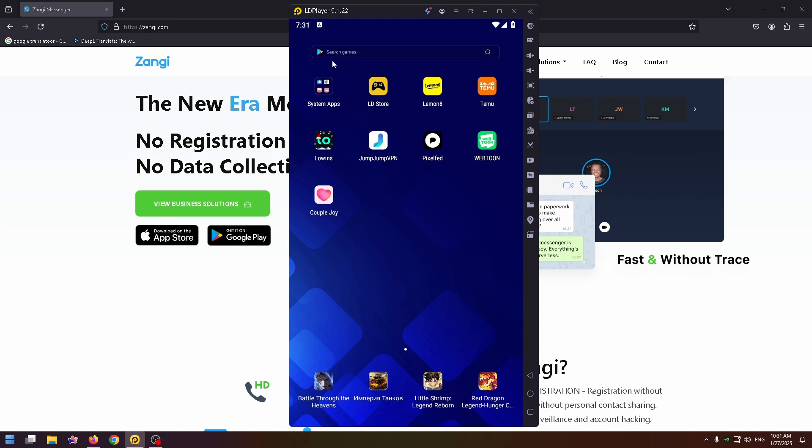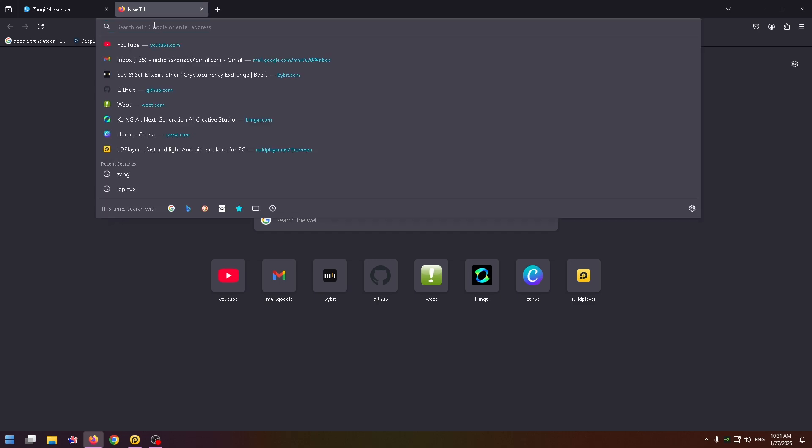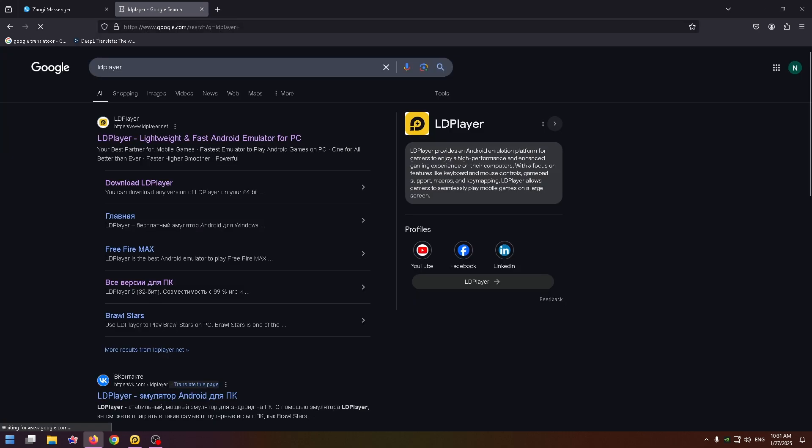Don't be scared because this is a very easy process. Now I will show you how to download this Android emulator. To do it, just open up a browser and type here the name of the necessary Android emulator.